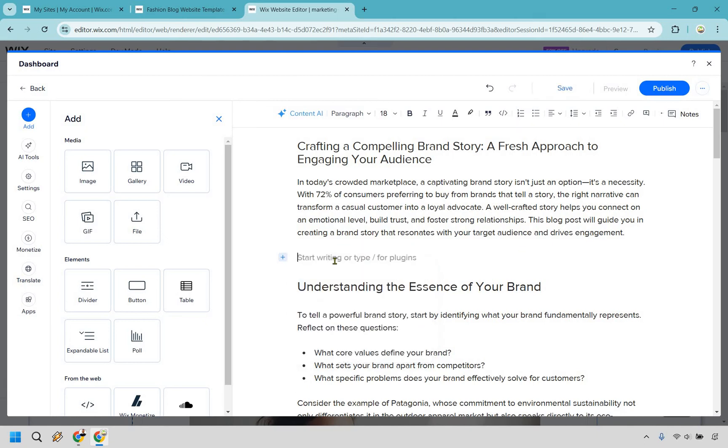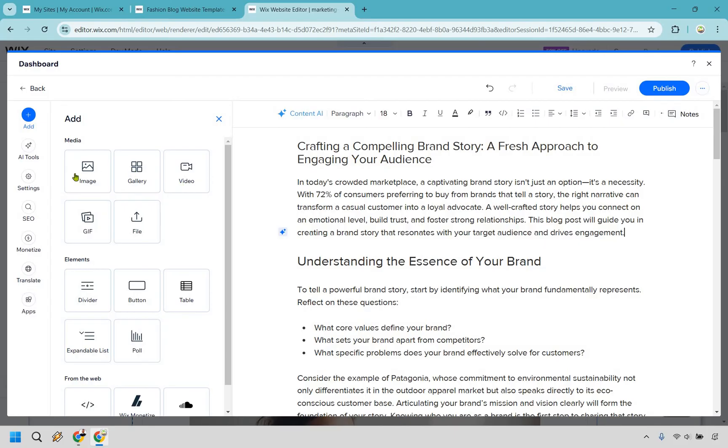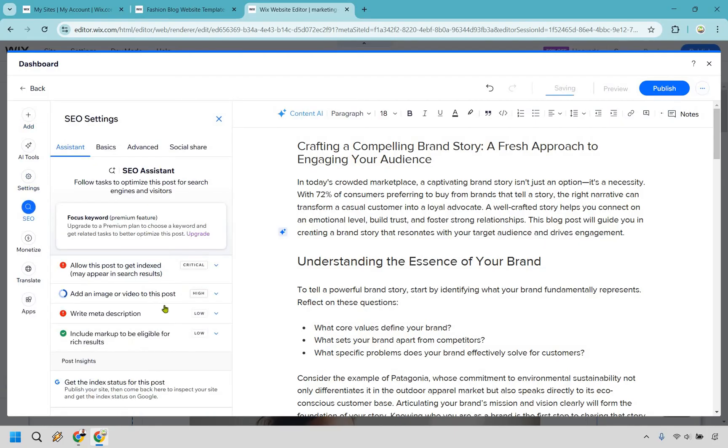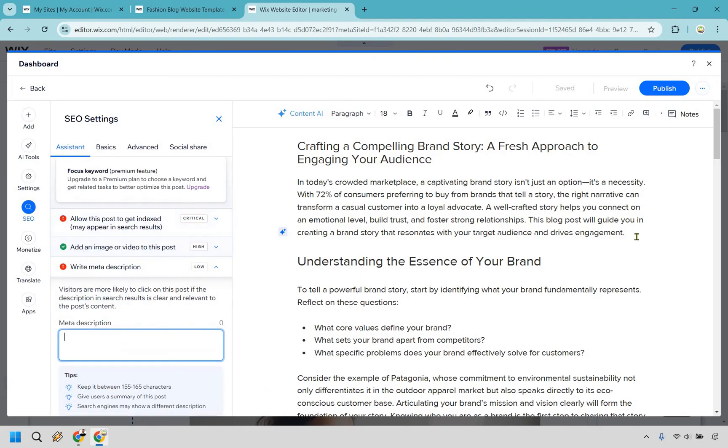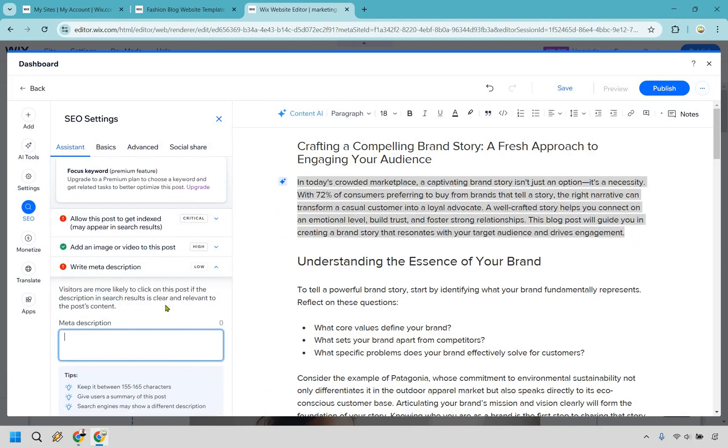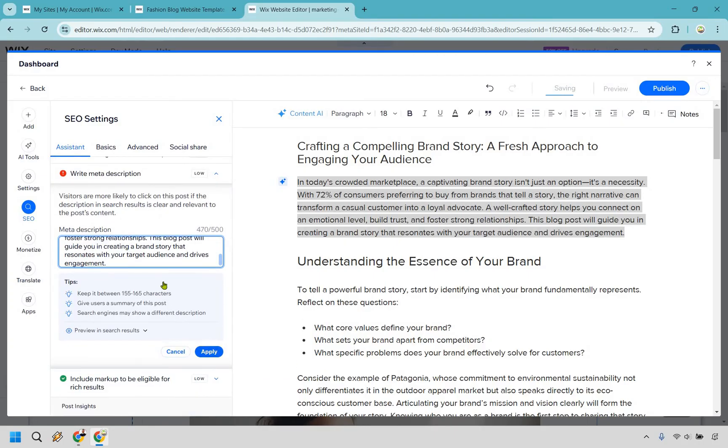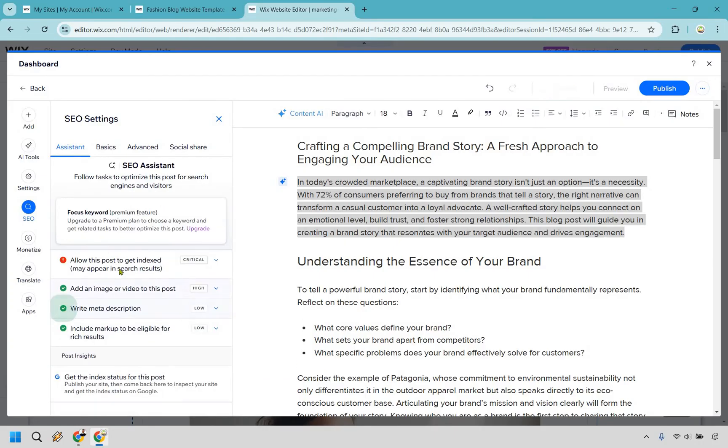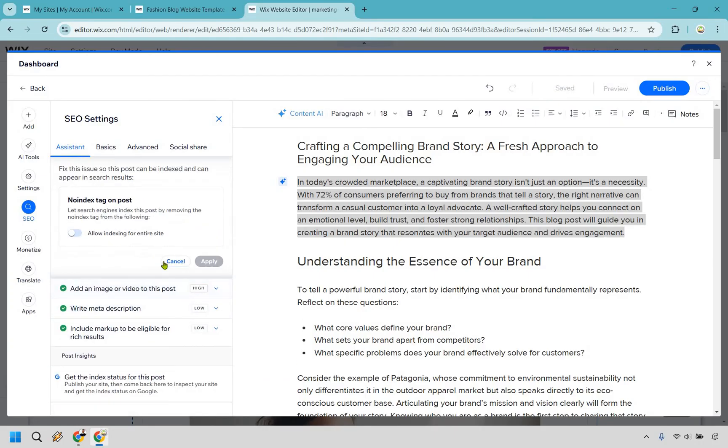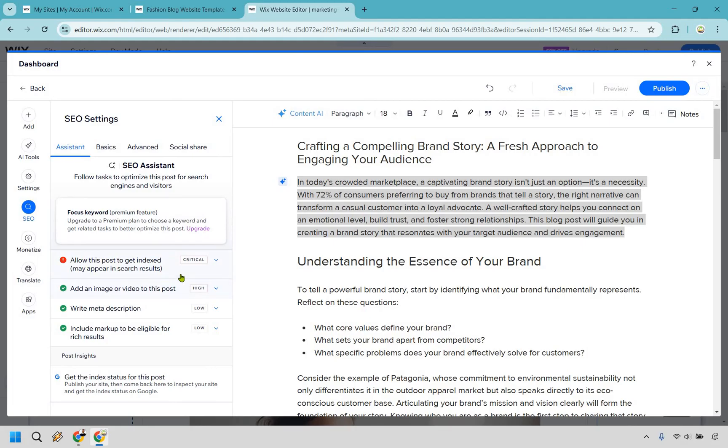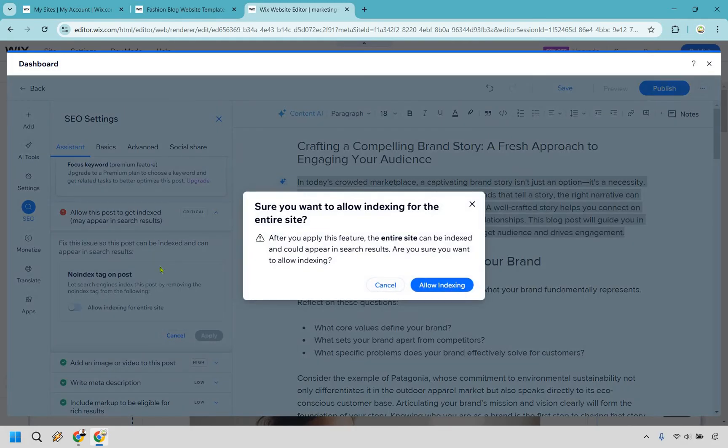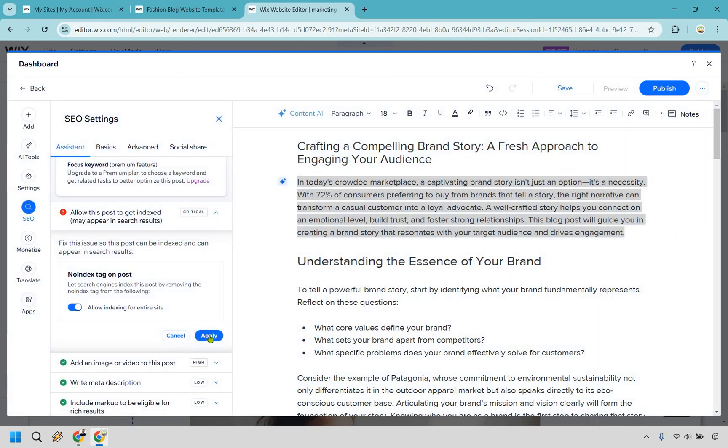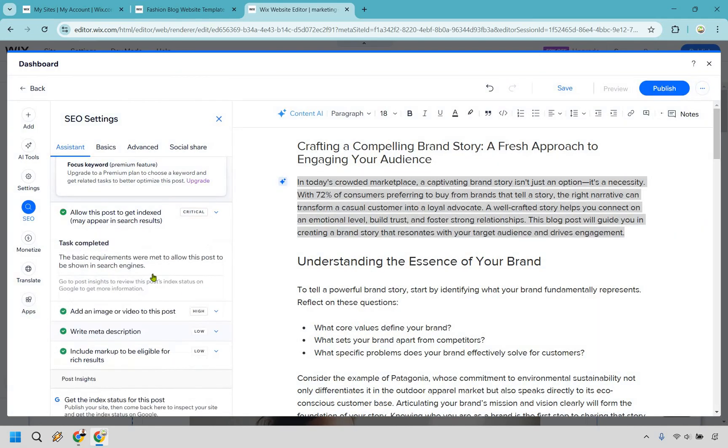Okay. And when we went to the SEO settings, we didn't have our meta description. So this could be where you add it in. I'm just going to take a random blurb of this just to kind of fill it in to satisfy it. Sure. Let's do apply. Okay. Allow this post to be, let's see, indexed. Okay. And what we can do is allow indexing for entire site. After you apply this feature, the entire site can be indexed and could appear in search results. Are you sure you want to allow indexing? Absolutely. Very big deal right there and clicking on apply. So all of those are pretty much good to go.